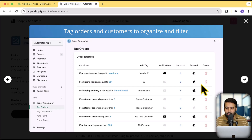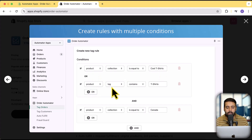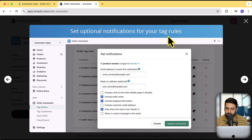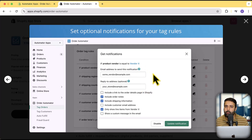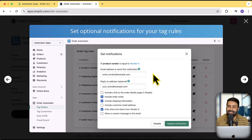This app is really useful for that type of task. You also have the option to create rules with multiple conditions — so if product collection equals 'cool t-shirts' or if product tag contains 't-shirt', you can add a specific tag to that customer. There's also the option for notifications for your tag rules — if a tag is added, it's going to send an email notification to your vendor, which can speed up your fulfillment process if you are emailing vendors manually whenever a new order comes in.